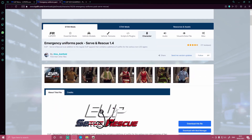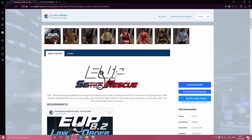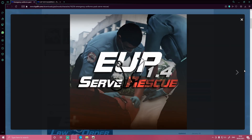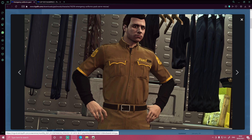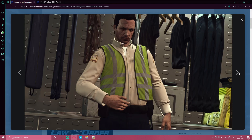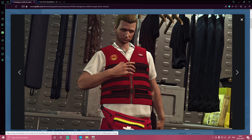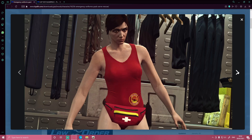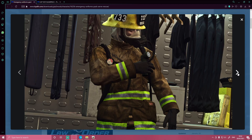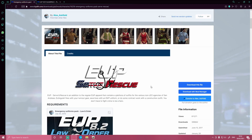That's going to bring you right here to the Emergency Uniforms Pack Serve and Rescue. This is pretty similar to the Law and Order pack but this time installing a bunch of serve and rescue content — so services, security, prison officers, lifeguards, fire — and this is all pretty much finishing off everything you need in your LSPDFR.